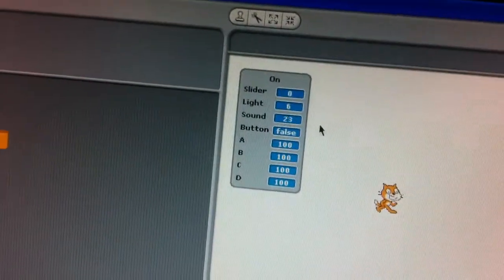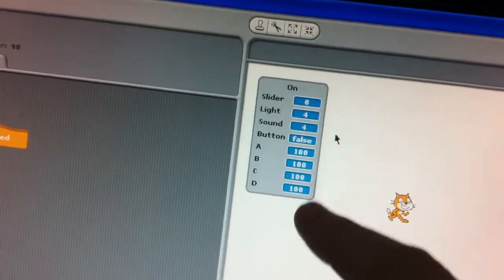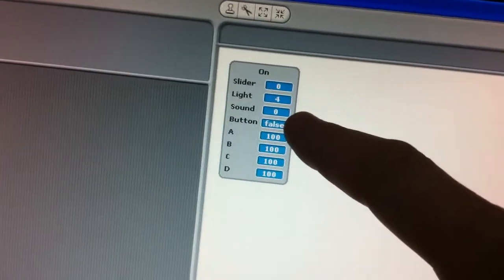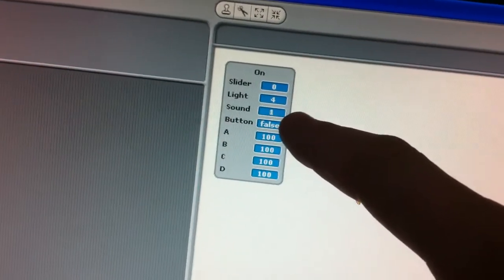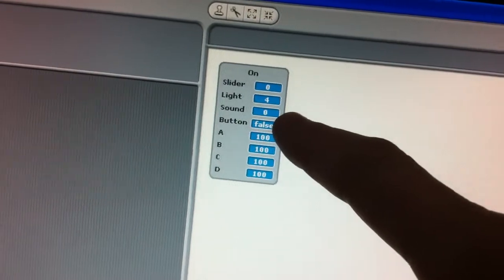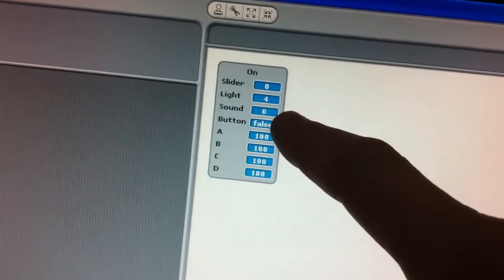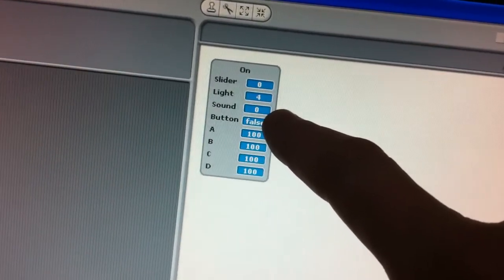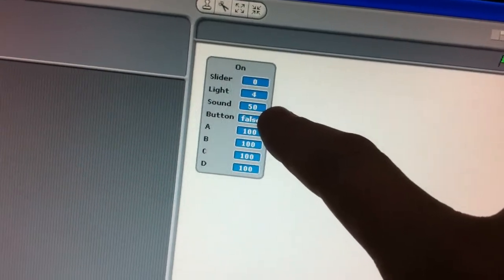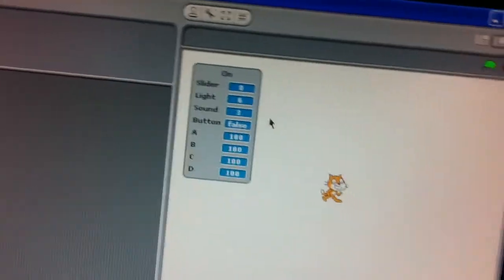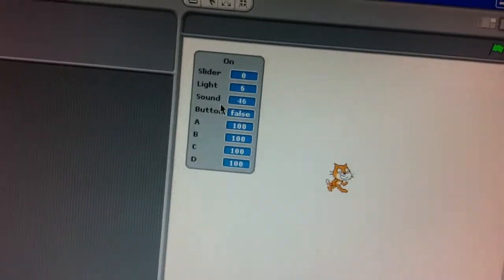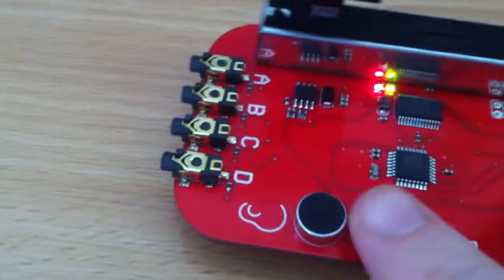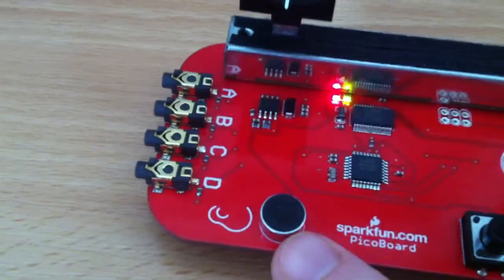I've got my sensor board plugged in, so I've got my values here. One of these keeps moving — I wonder if you can figure out why when I speak. Sometimes the number goes up, especially if it's loud. The sound sensor, which I have here on my Pico board, is like a little microphone.